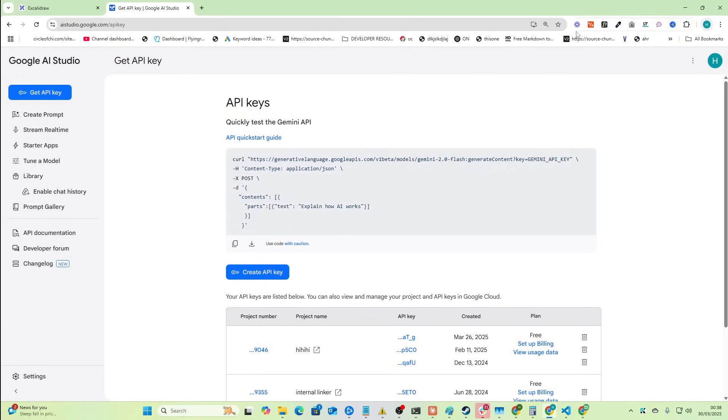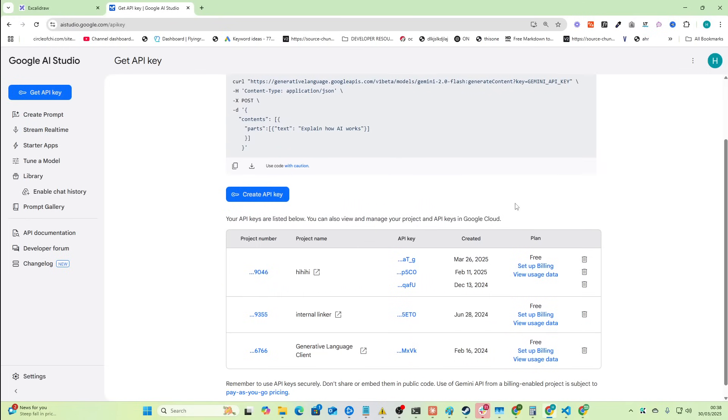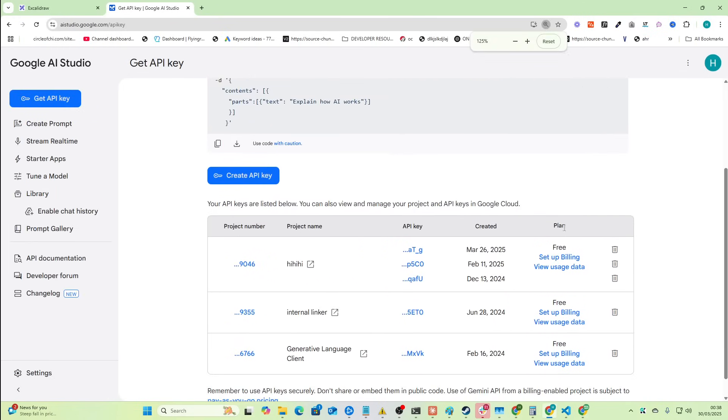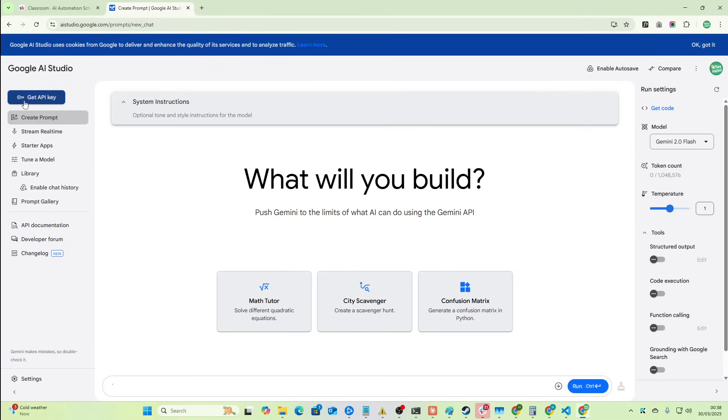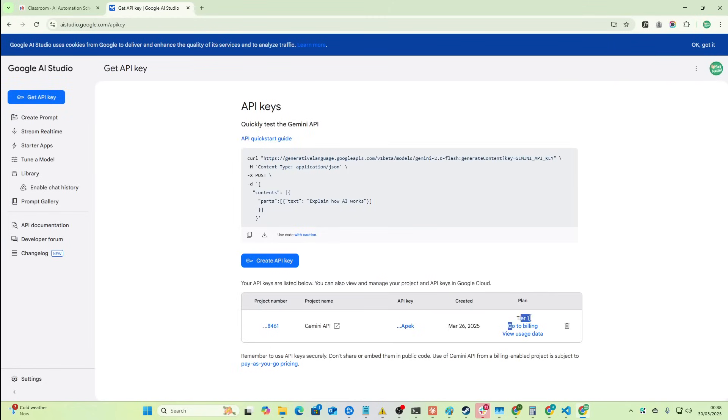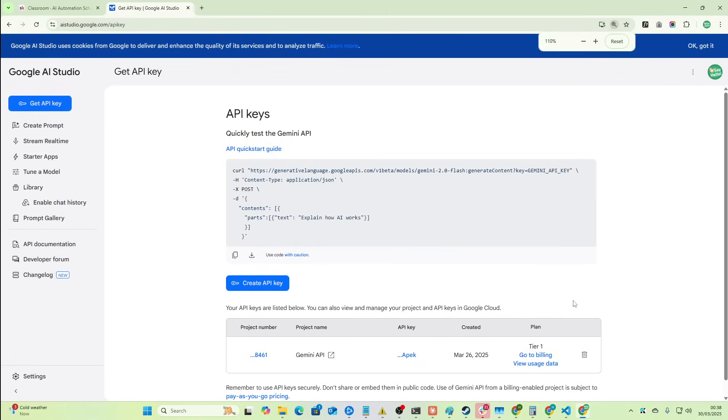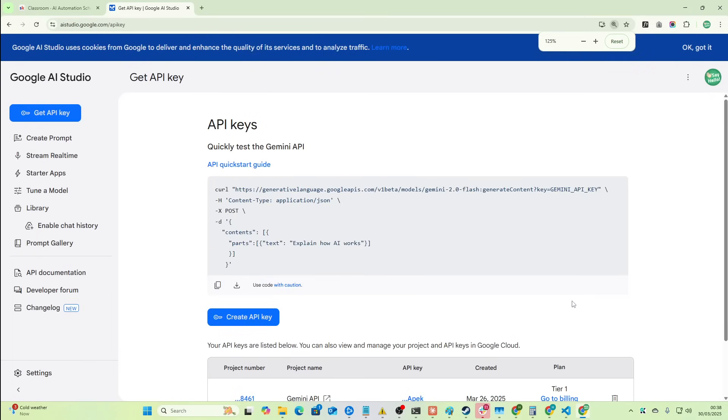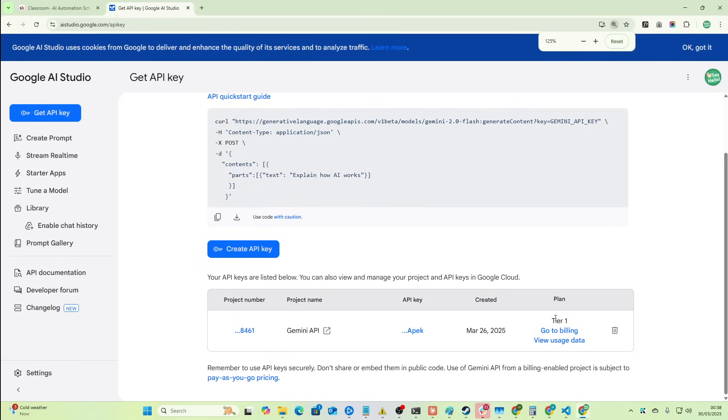What you actually need is to set up billing data. I've got another account here and you'll see that this one has a tier one. This is what you want. You basically need tier one to be able to use this. Without tier one you're really going to struggle and it's just not really worth it. So from here you just press create API key and you grab an API key.